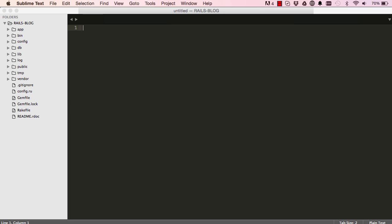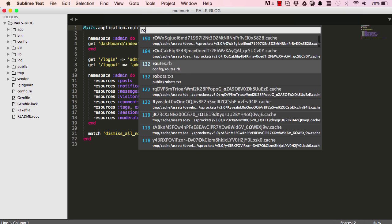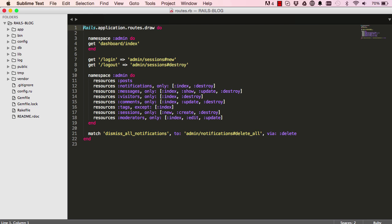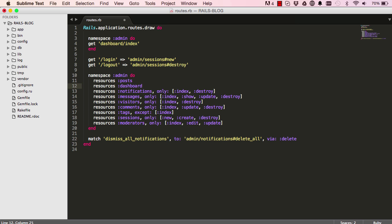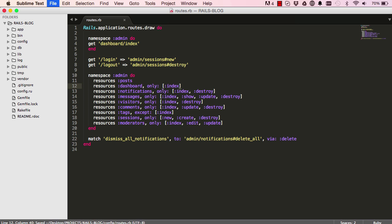Alright, so now that we have done that, we can go into our routes, command P and routes. I am going to add resources here and pass in our dashboard to it. So remember it is a singular dashboard and only index.